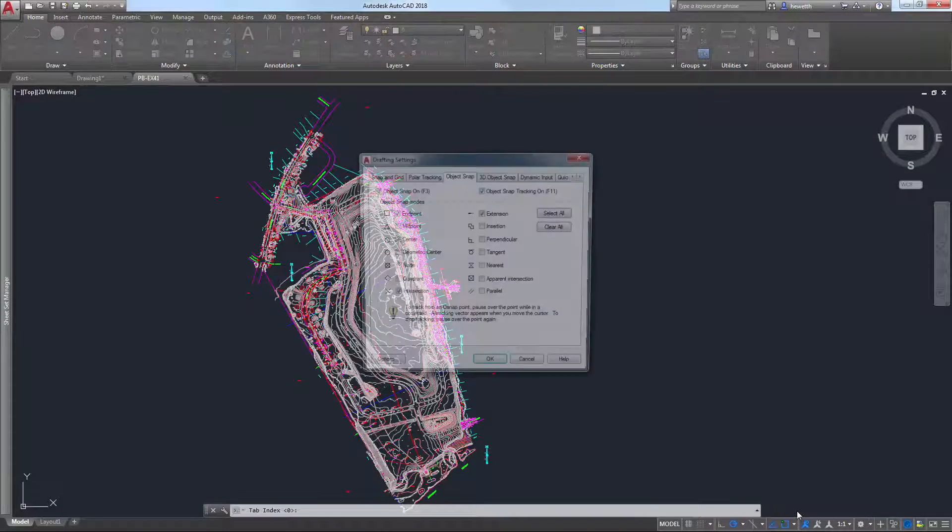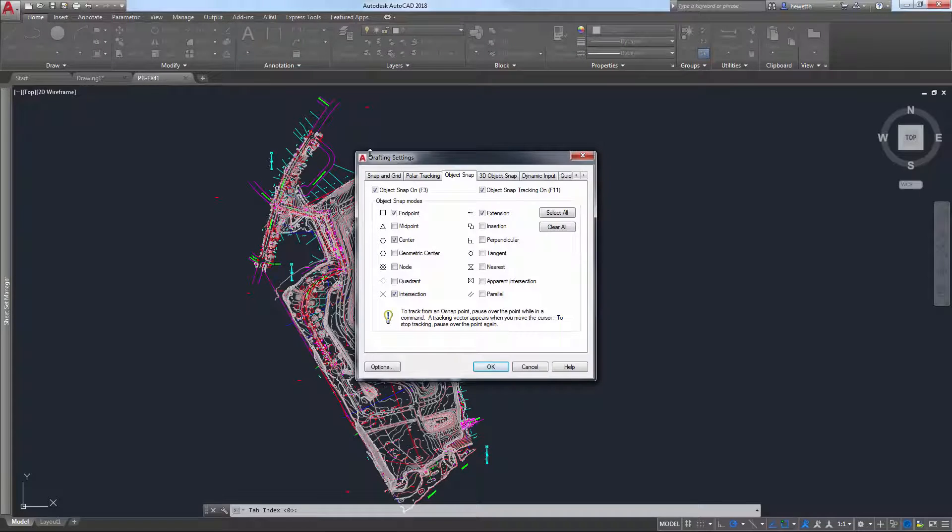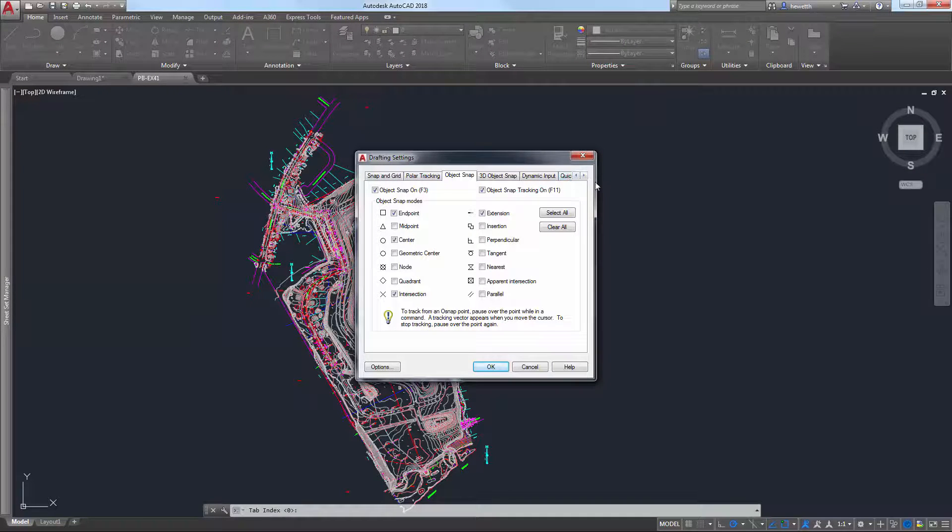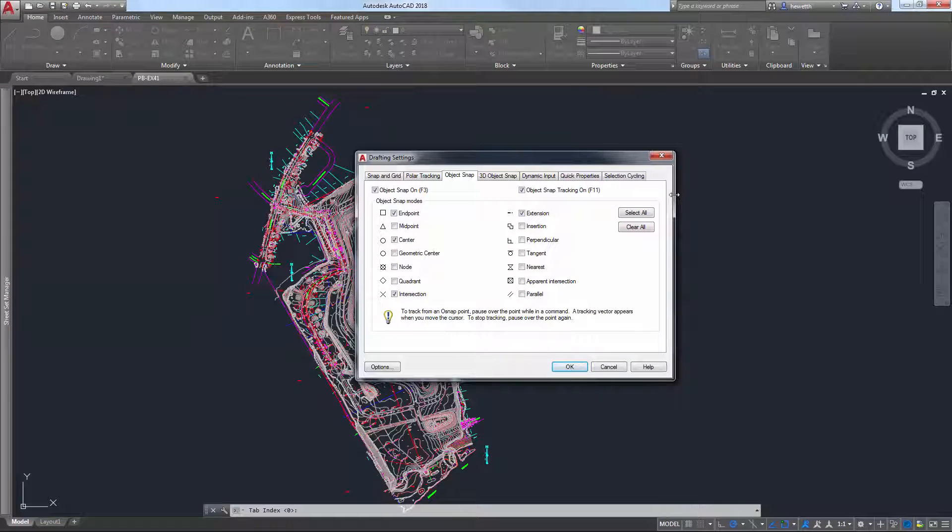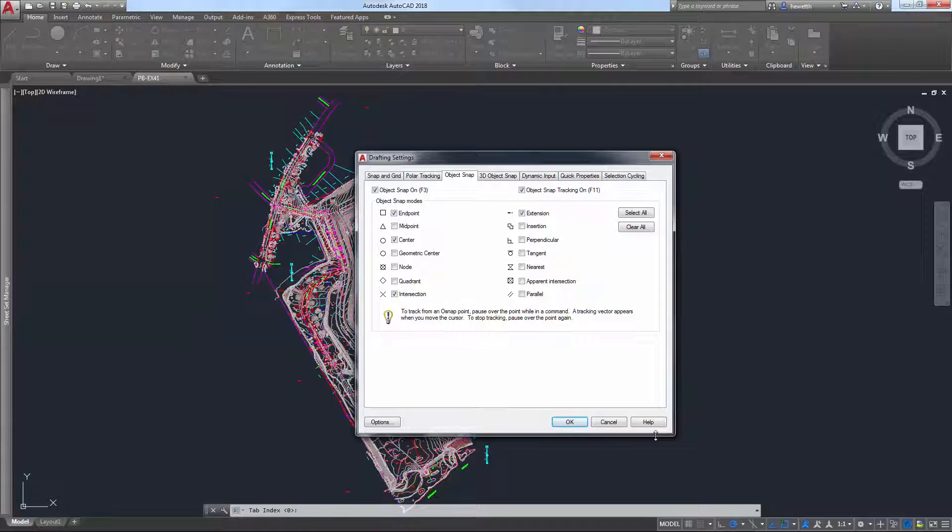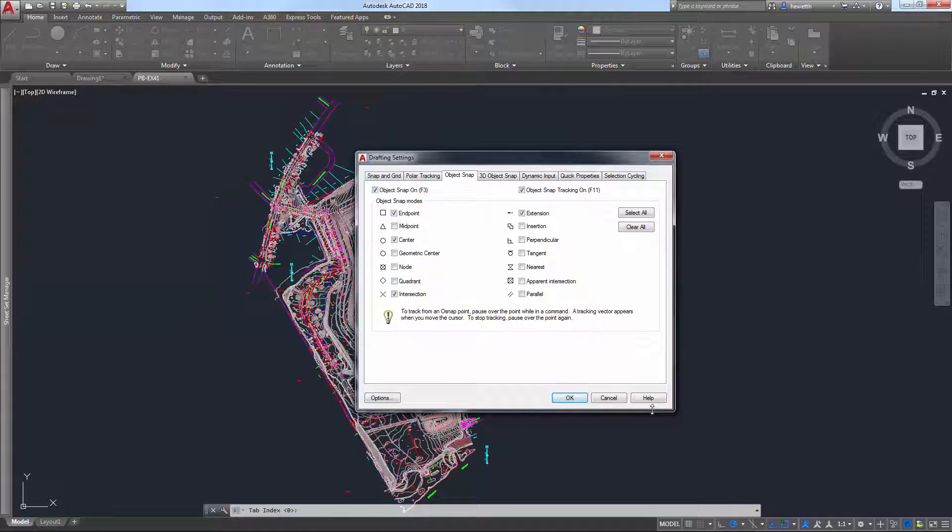And in AutoCAD 2018, the drafting settings dialog box can now be stretched and resized, similar to most other dialog boxes, enabling you to view and access more information.